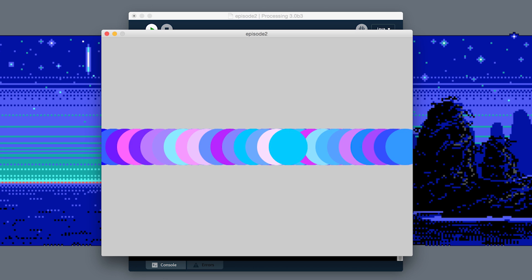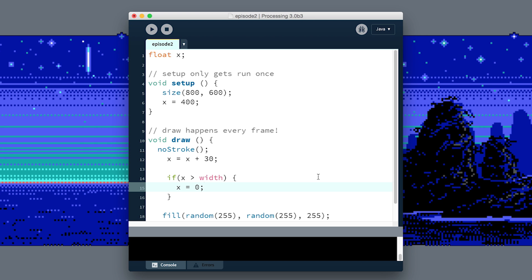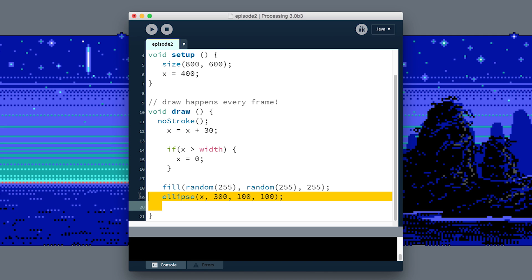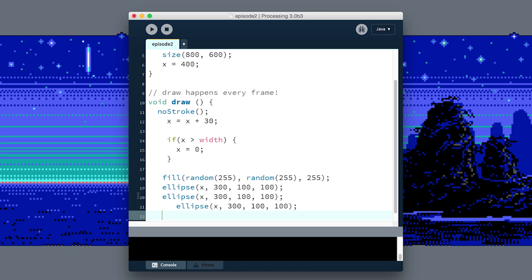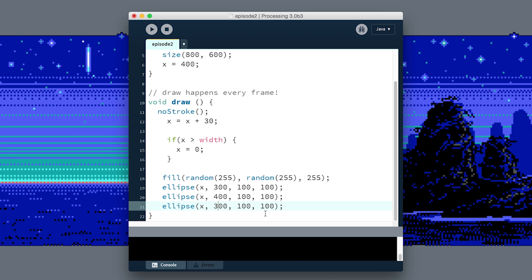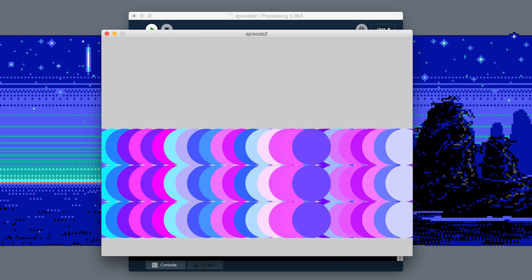Now that we have that, we could try copy-pasting our line that draws the ellipse and maybe do it multiple times. If I just ran this now, it would draw three identical ellipses on top of each other every frame. But if I take the y value here, the height of the ellipse, and I say, I don't know, 400 and 500 for the heights...